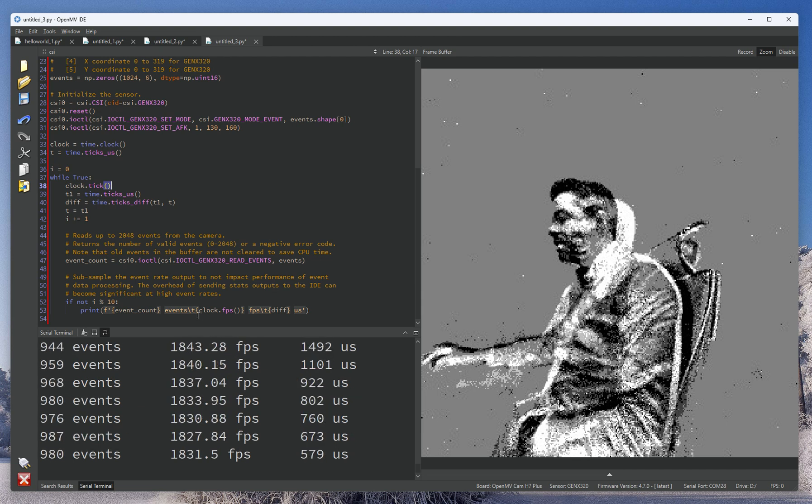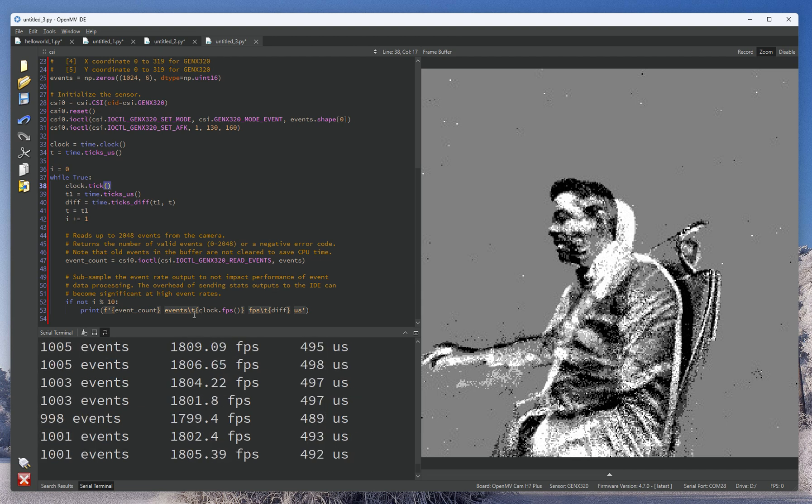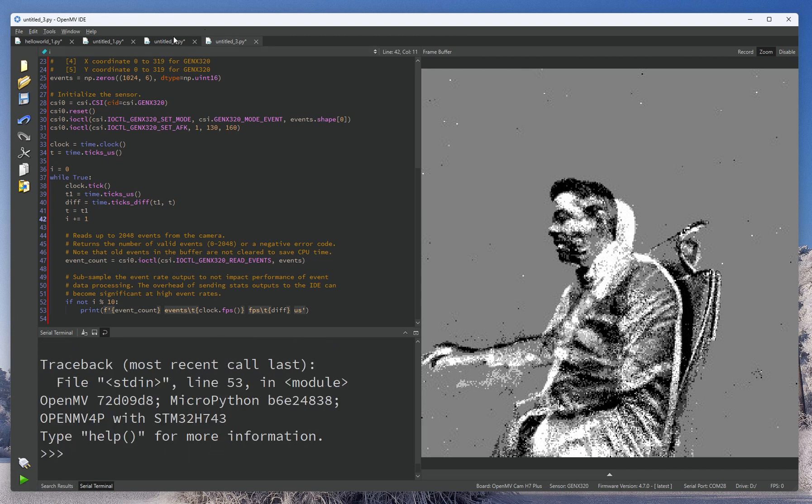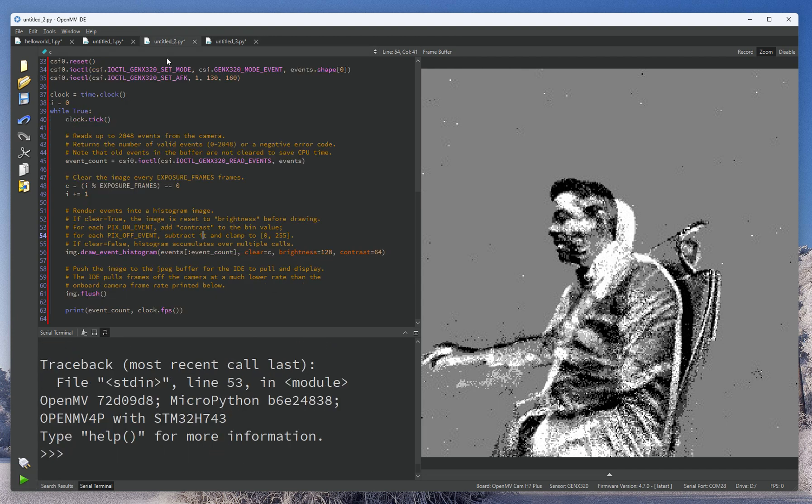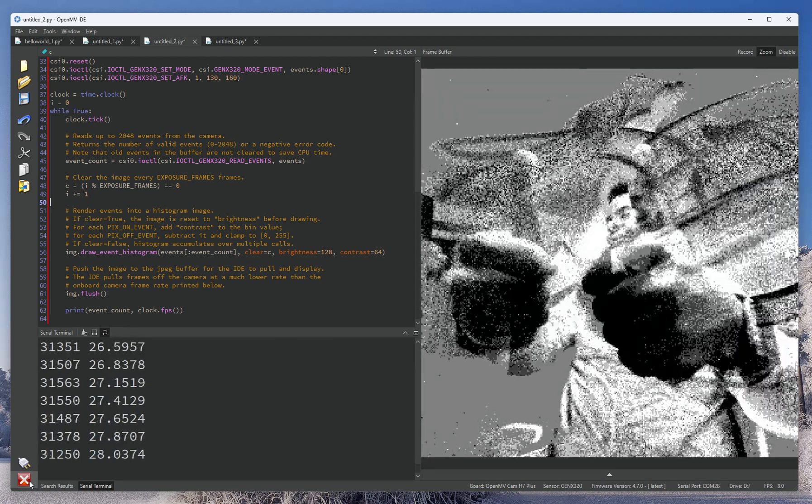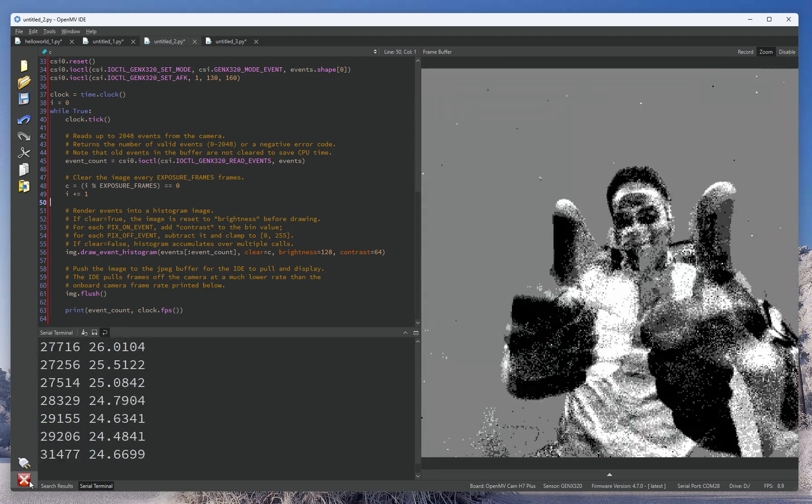Anyway, so thanks to this new feature, you're going to be able to do some crazy high-speed tracking on the OpenMV cam H7 and RT1062 and the upcoming OpenMV cam N6. Thanks for watching.